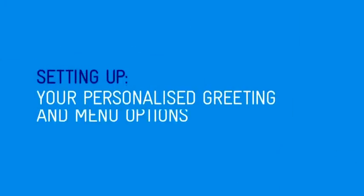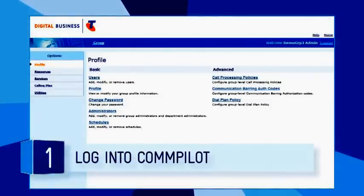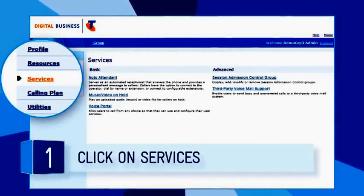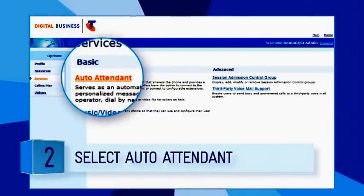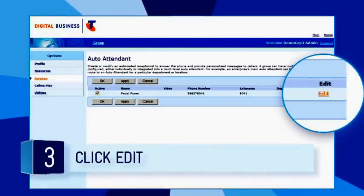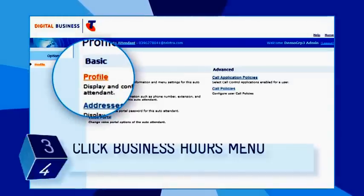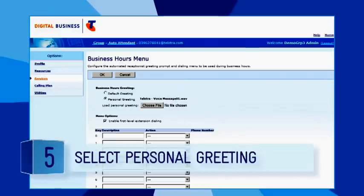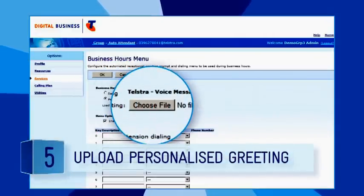To set up your personalised greeting and menu options, log into Compilot as Administrator and click on Services in the navigation pane on the left side of the screen. Select auto-attendant in the basic menu. Click Edit on the right of the screen and select Profile in the basic menu. Click Business Hours Menu.